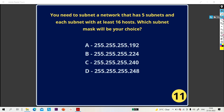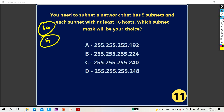Hello everyone. Once again, welcome to the subnetting Q&A series. Till now we have discussed 10 questions of subnetting, and today we are going to discuss 5 more important questions of subnetting. So, without wasting our time, let's begin.